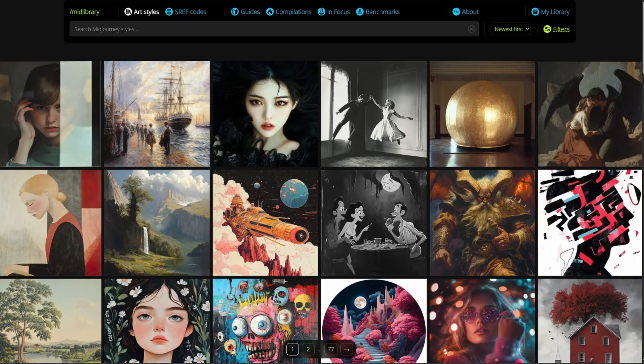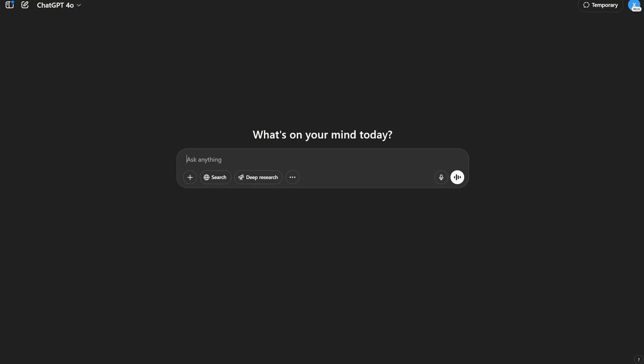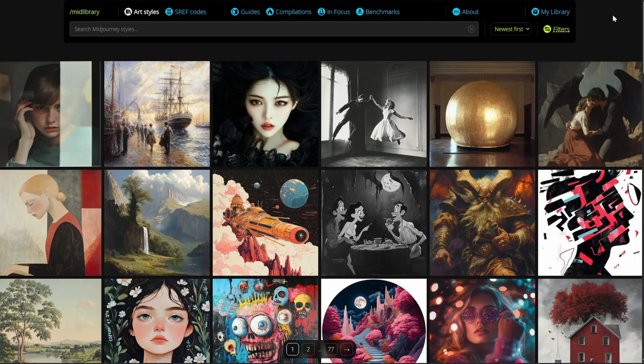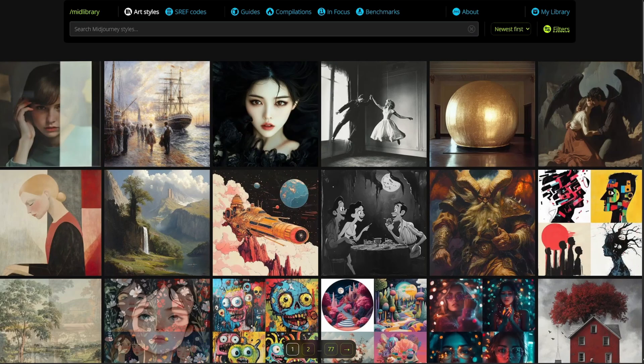Hi everyone, today I have an amazing video. Generally, if you try to create a certain style in ChatGPT, you would have noticed that many times it shows a content policy error or copyright error because you are using the artist's name, or if you directly use their images or something like that, to create very interesting and creative images with different styles.